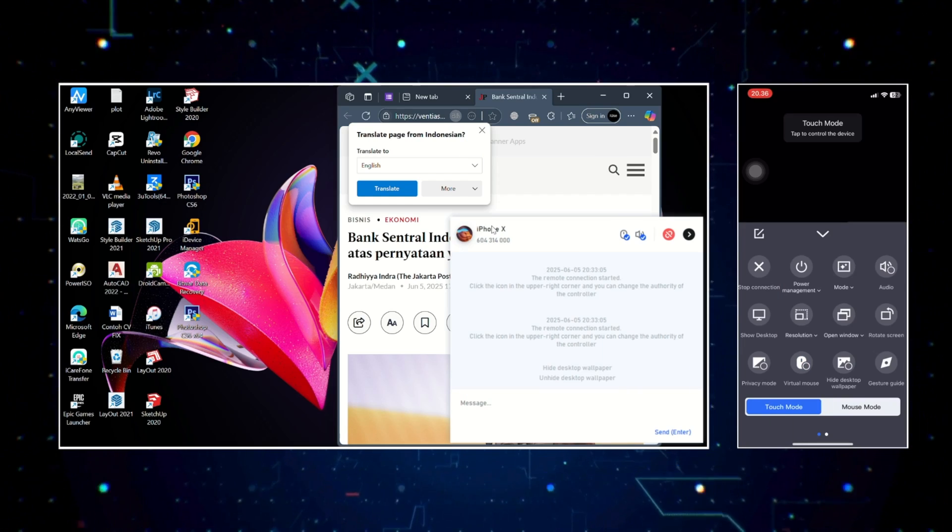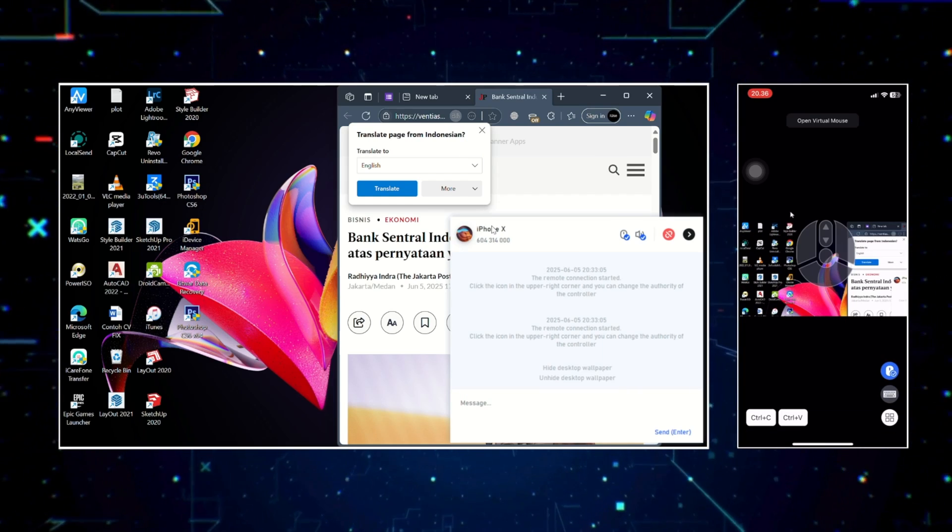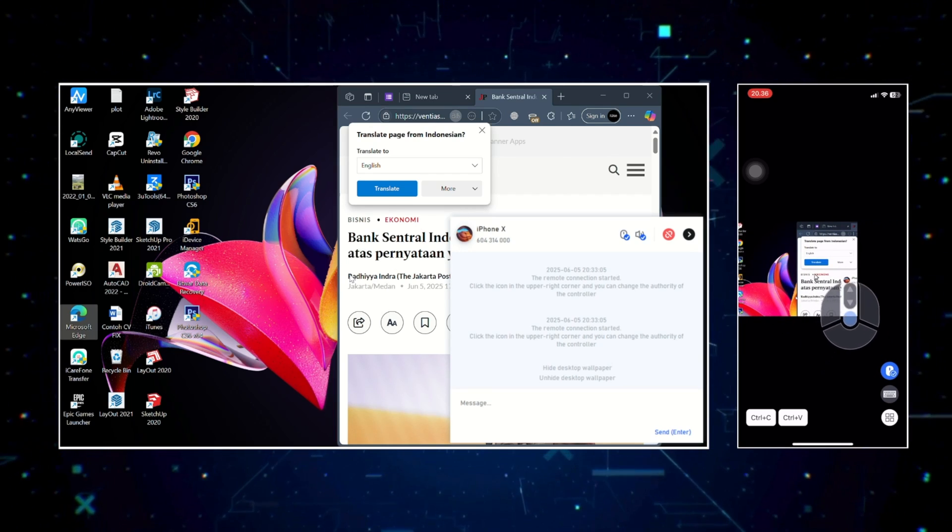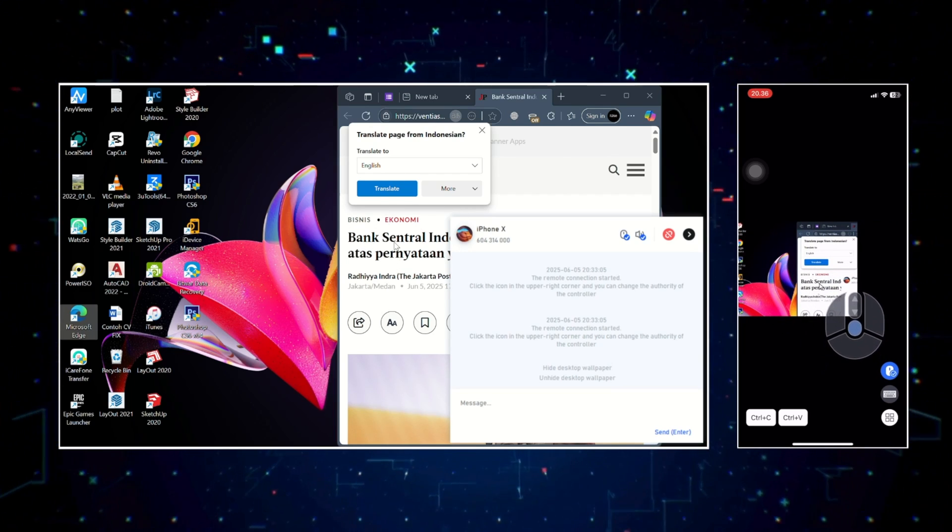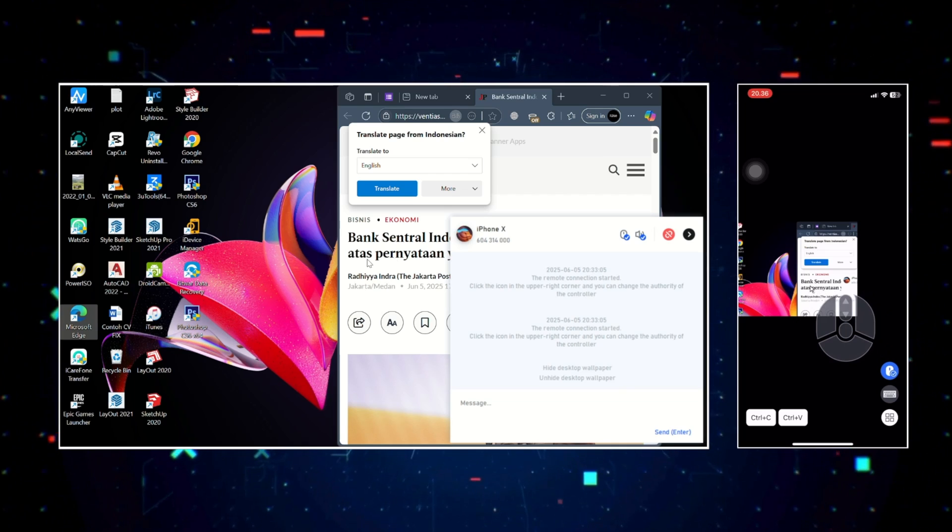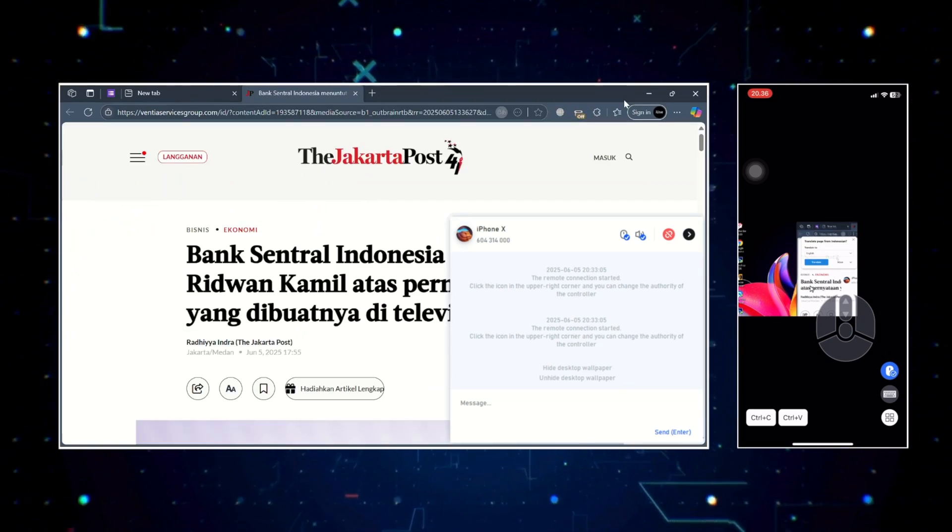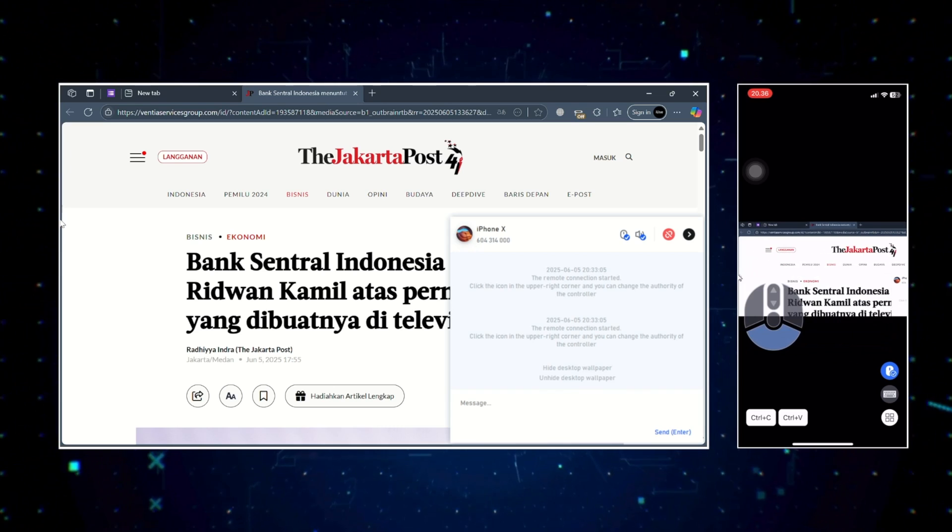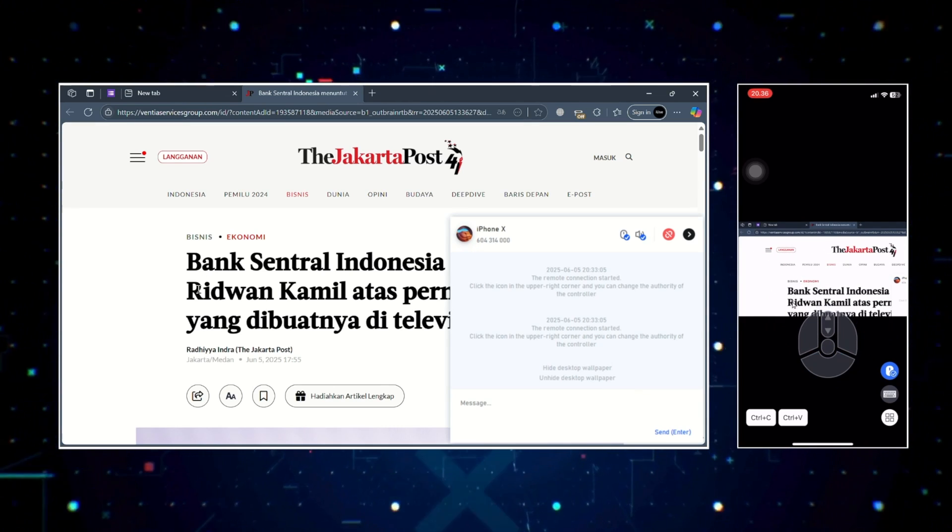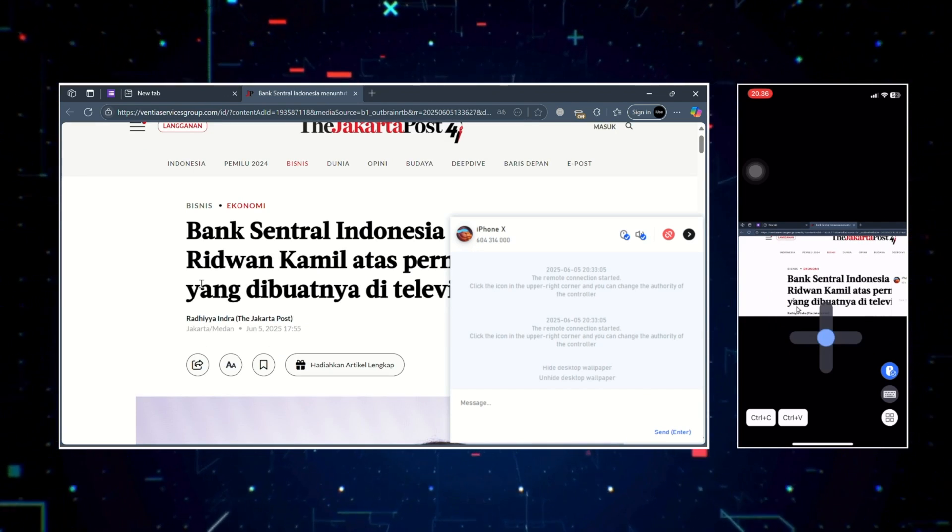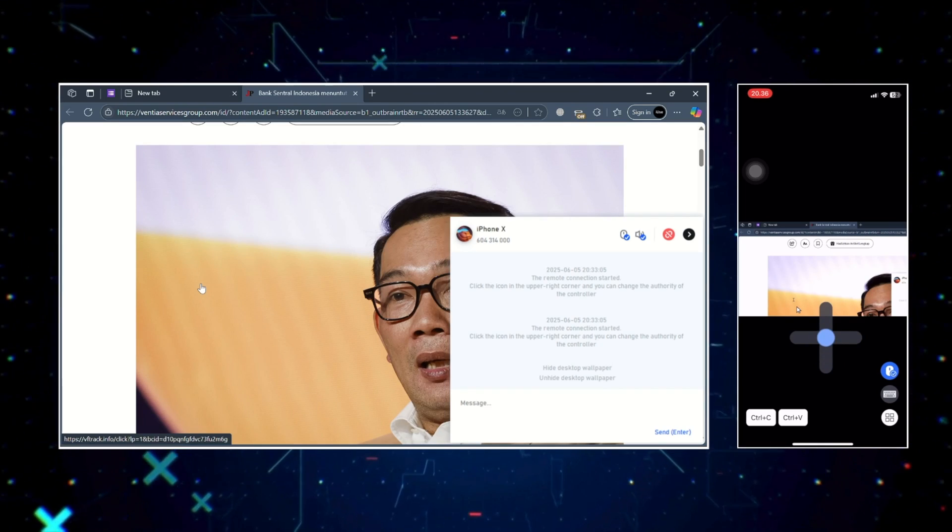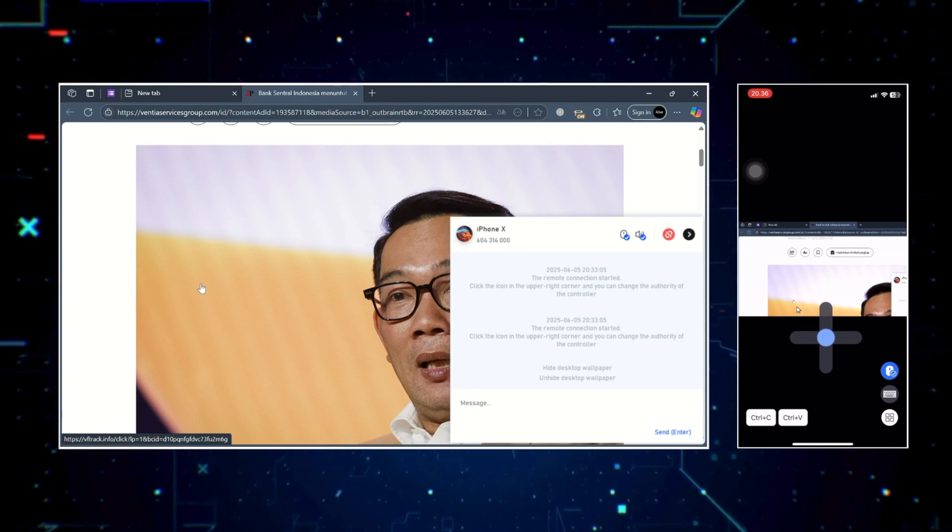There's also a file transfer function that lets you move files between your phone and PC effortlessly, super handy if you need to send a document or grab a screenshot remotely. You can lock or log out of your computer remotely, turn the screen black during sessions for privacy, and enable high image quality or performance mode depending on your internet speed.